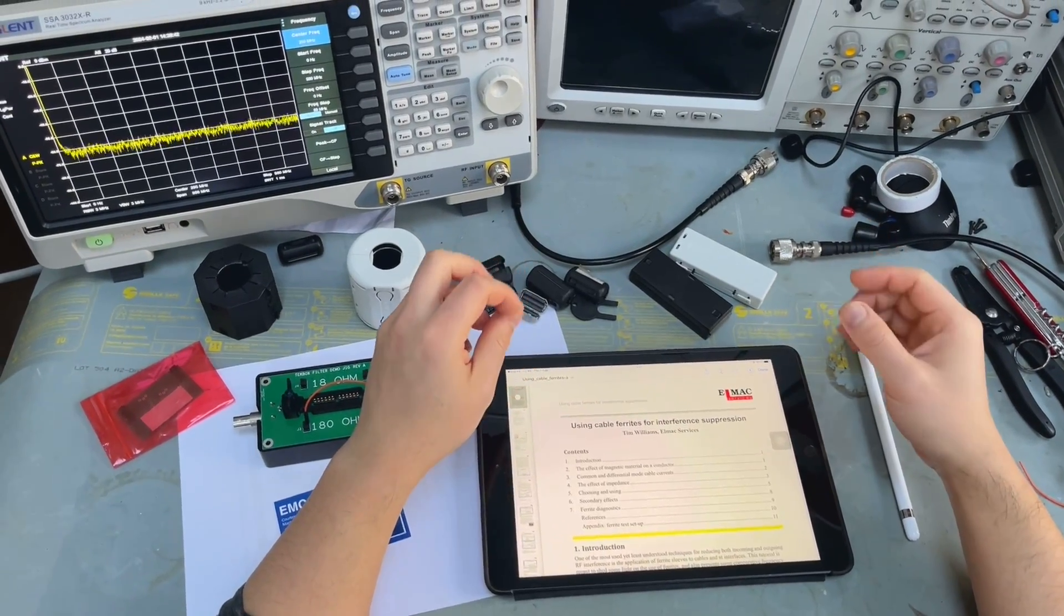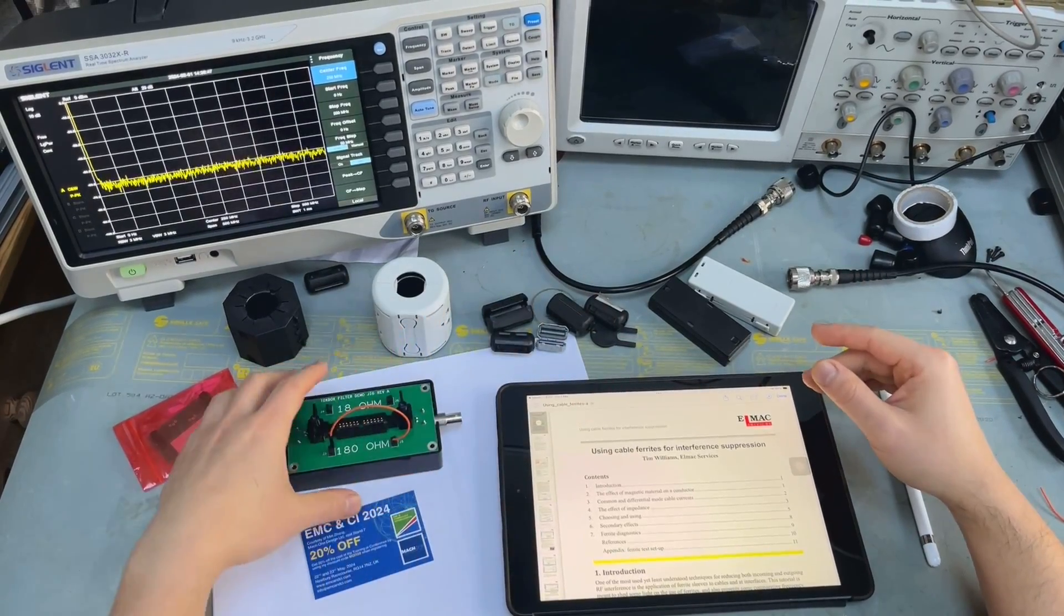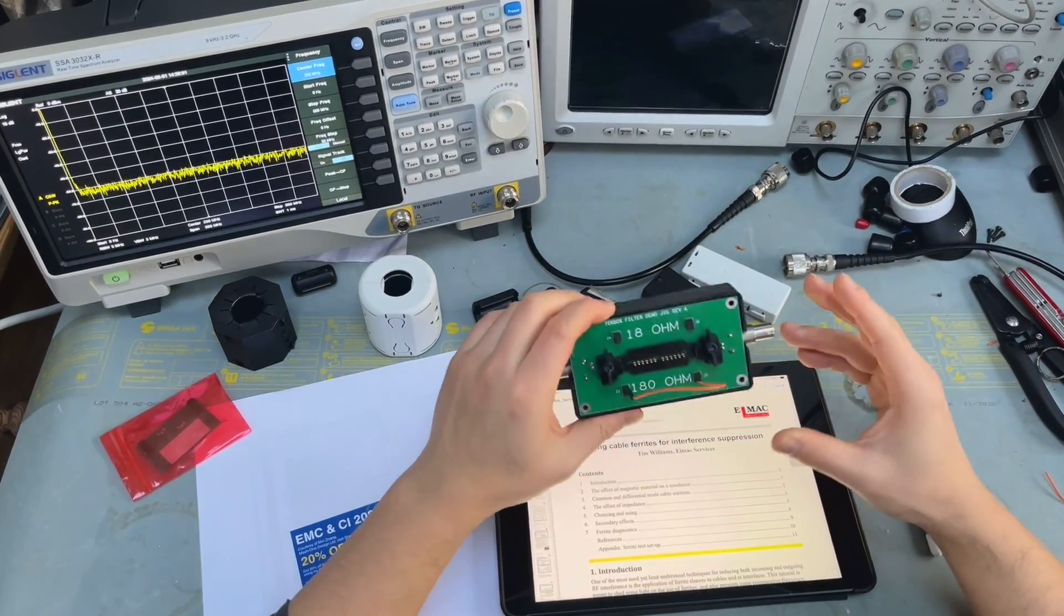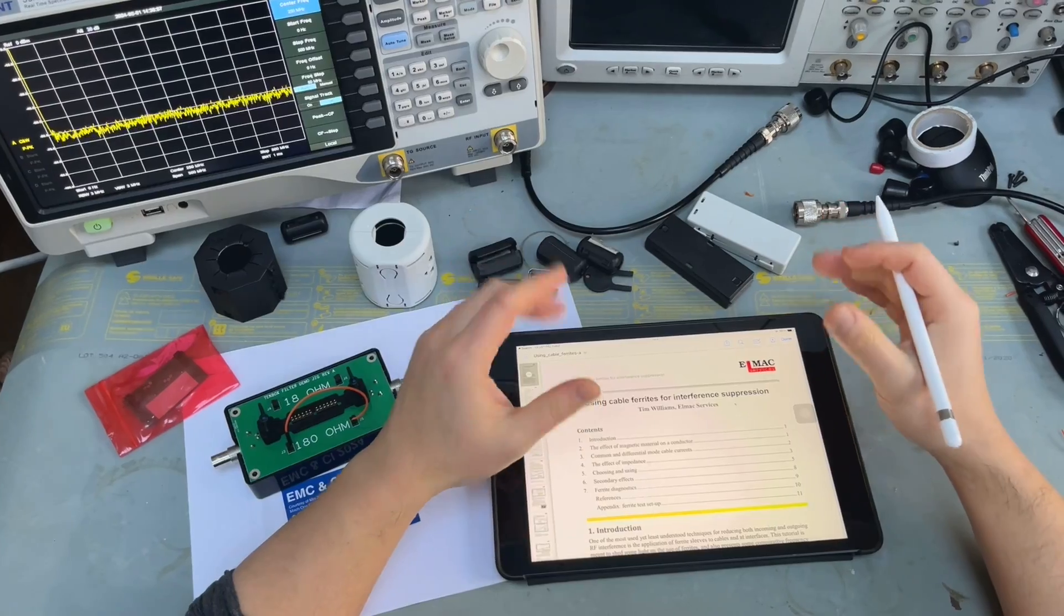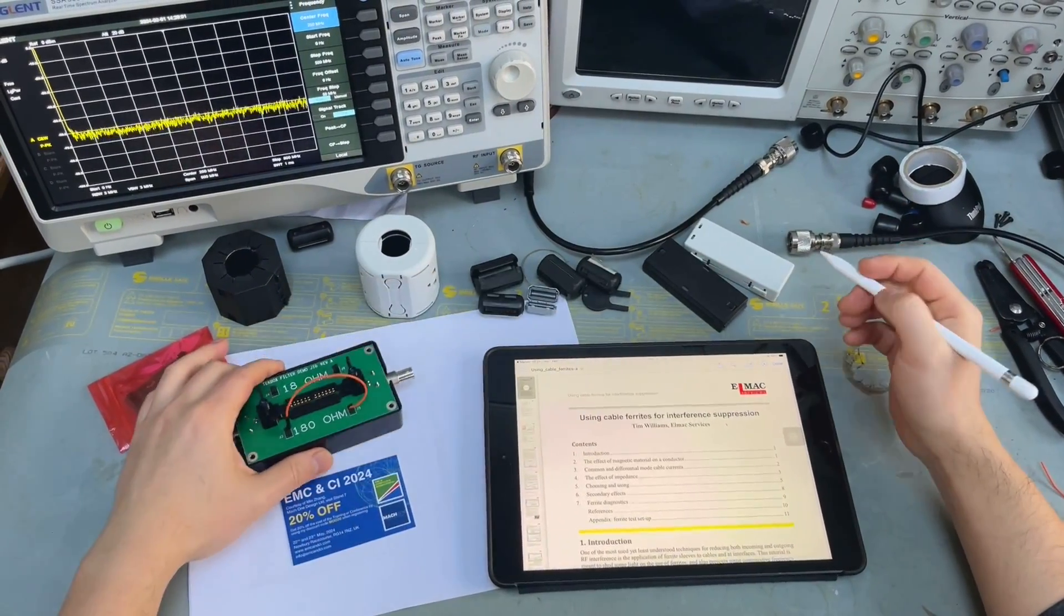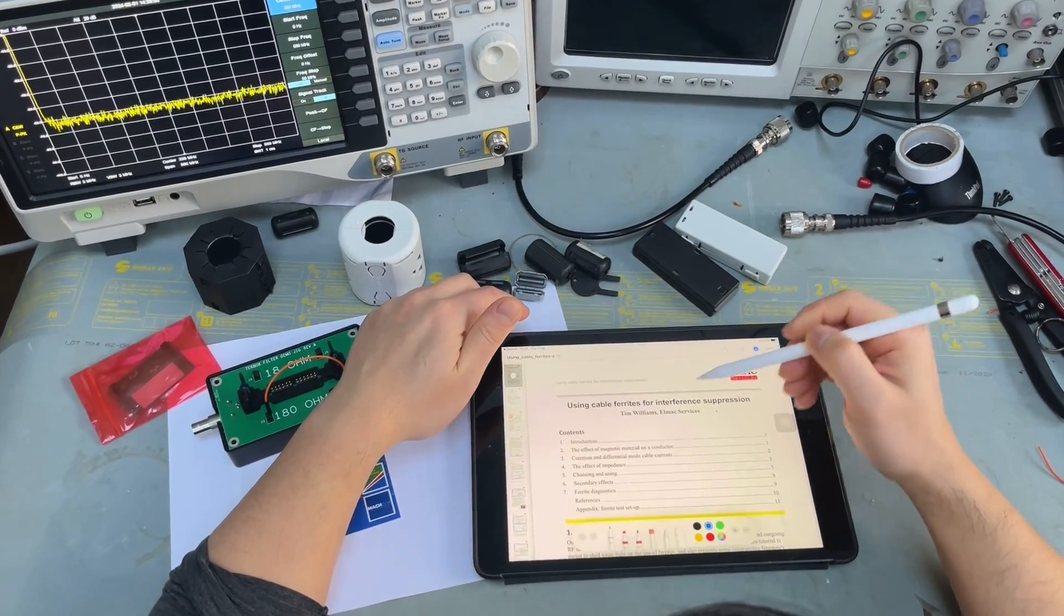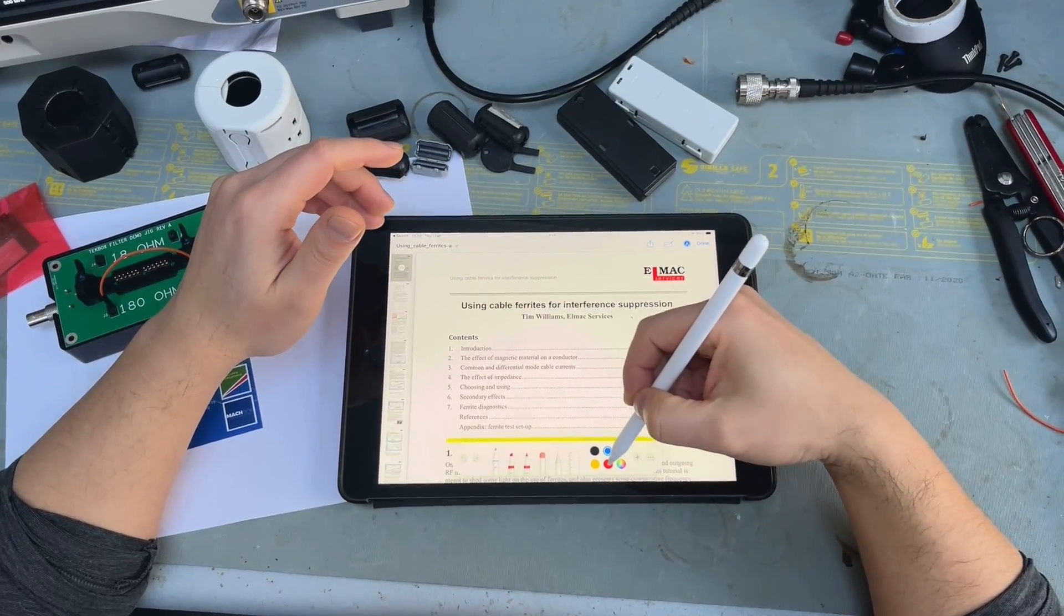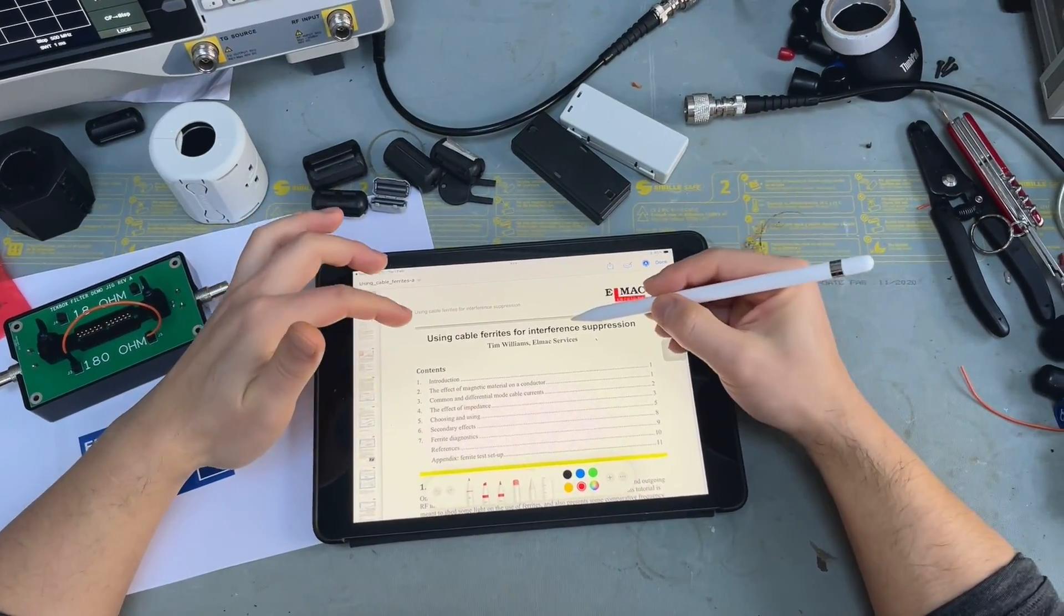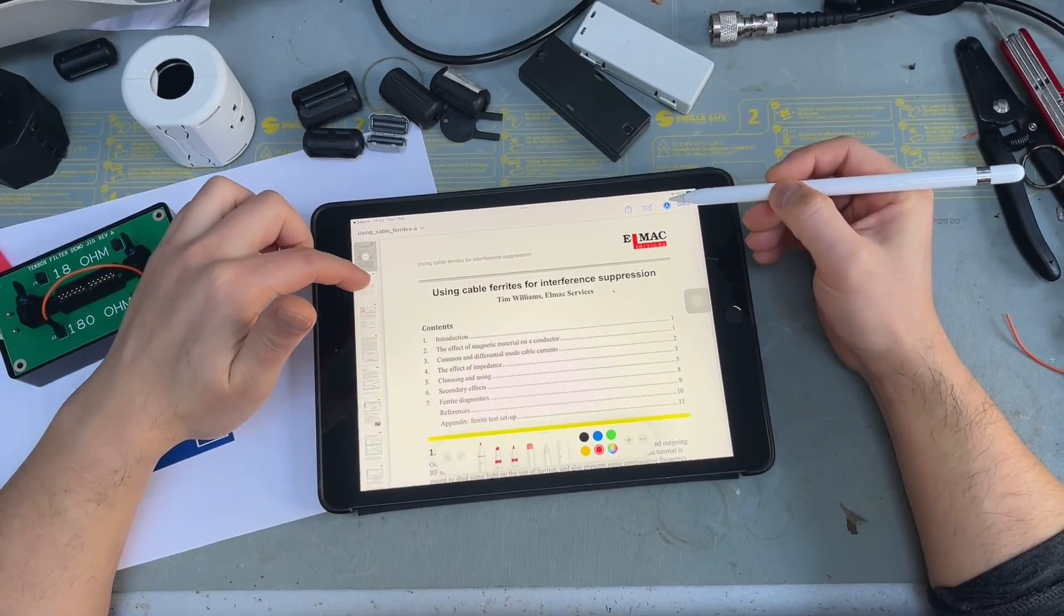Hi guys, following last week's discussion on the basics of ferrite cores, today we're going to do some interesting demonstration using this demo kit we briefly showed you last week.